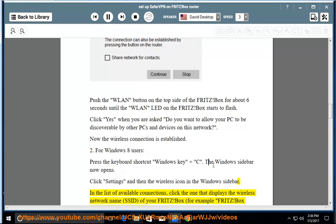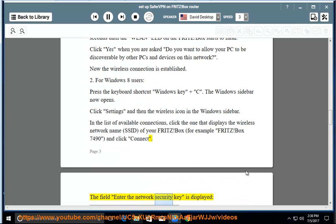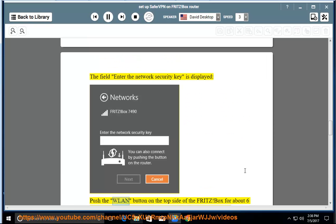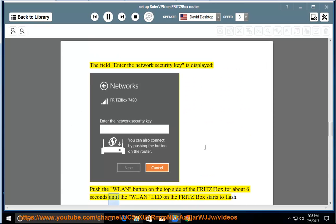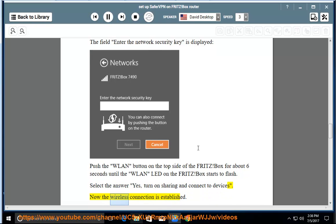for example Fritz Box 7490, and click Connect. The field Enter the network security key is displayed. Push the WLAN button on the top side of the Fritz Box for about 6 seconds until the WLAN LED on the Fritz Box starts to flash. Select the answer Yes, turn on sharing and connect to devices. Now the wireless connection is established.